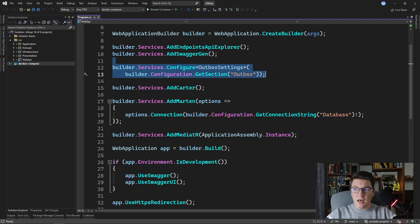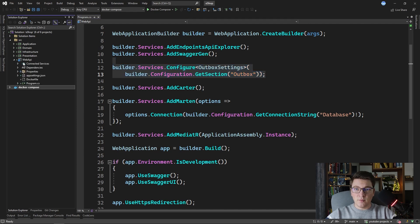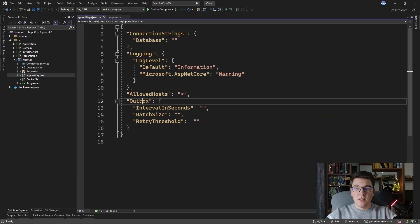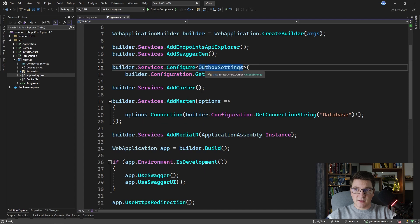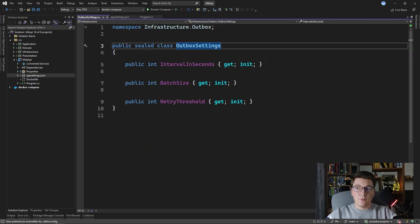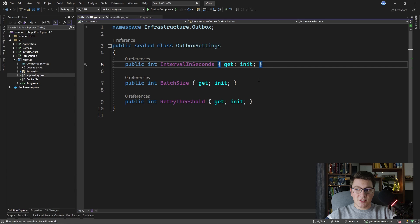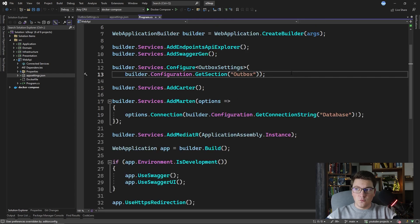I'm configuring the outbox settings here using the options pattern and I'm fetching the configuration values from my application settings, specifically from the section with the name outbox. If I go to my web API and open my application settings, you can see I have the outbox section defined with a few configuration values that match the properties on my outbox settings class. We have the interval in seconds, the batch size, and the retry threshold, and they are all integer values.